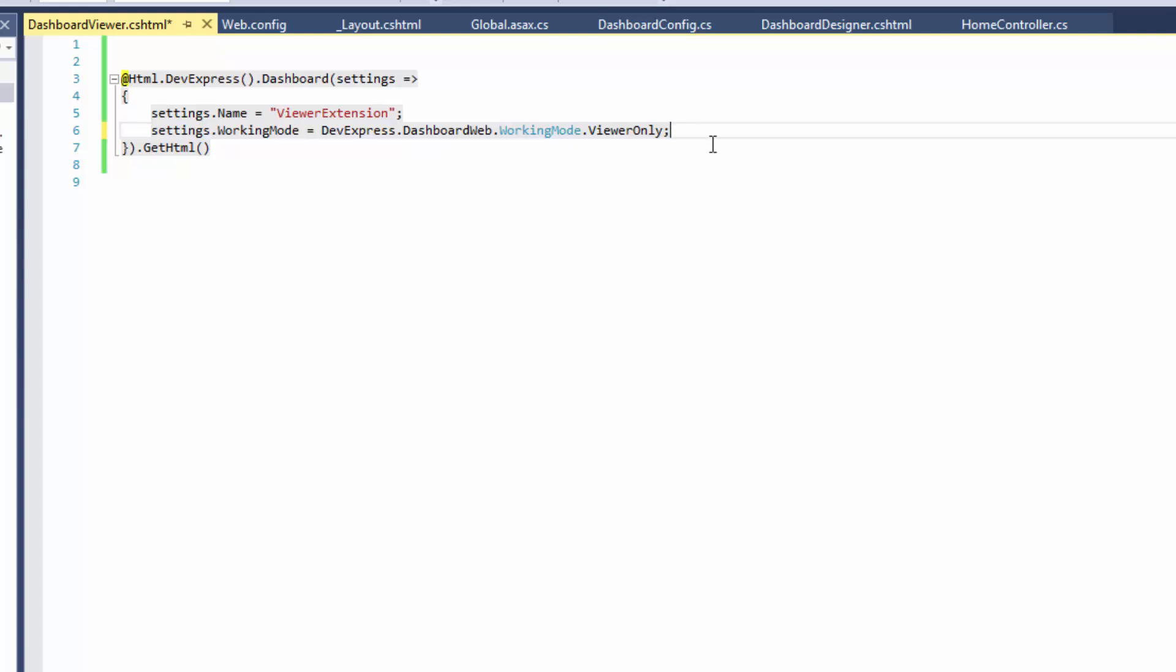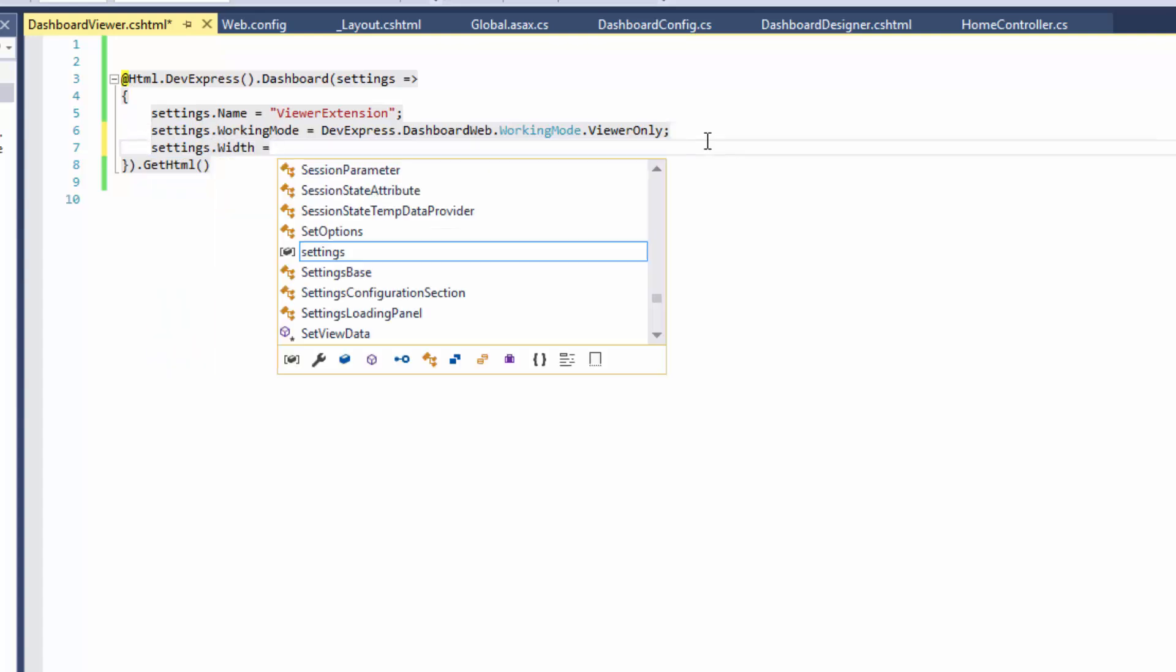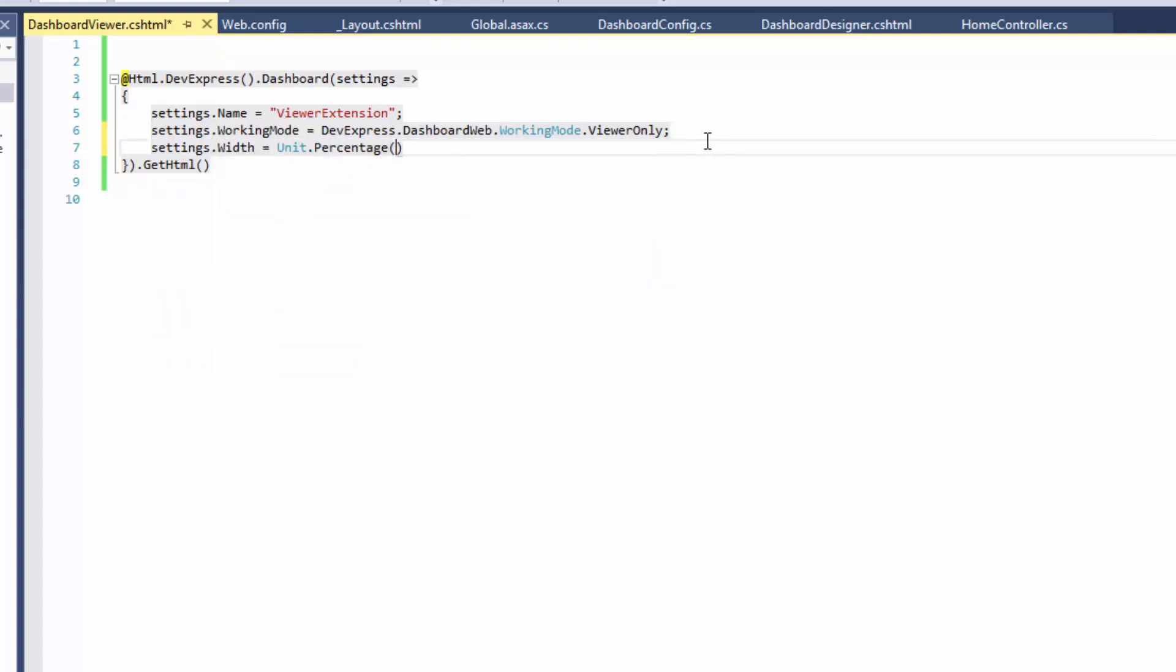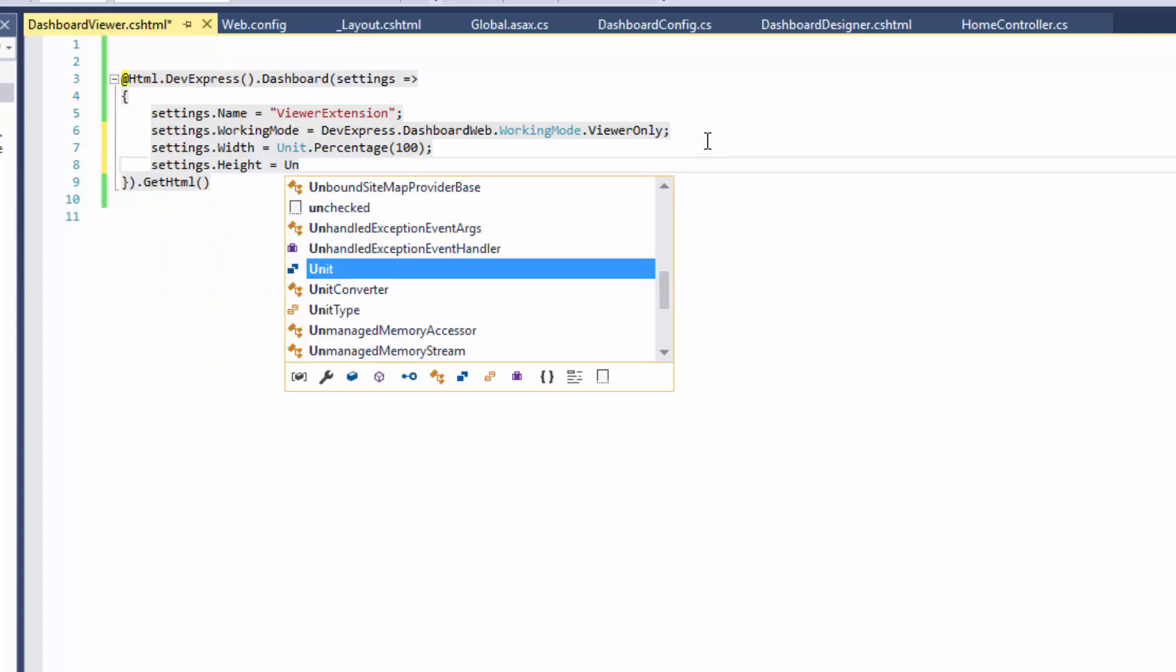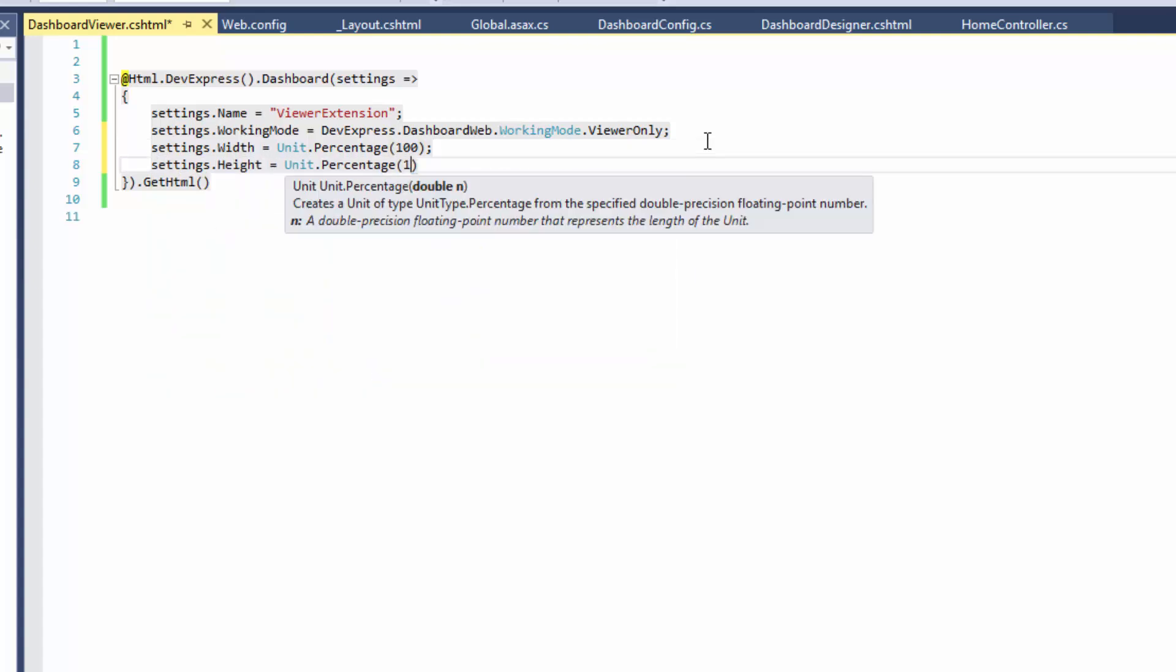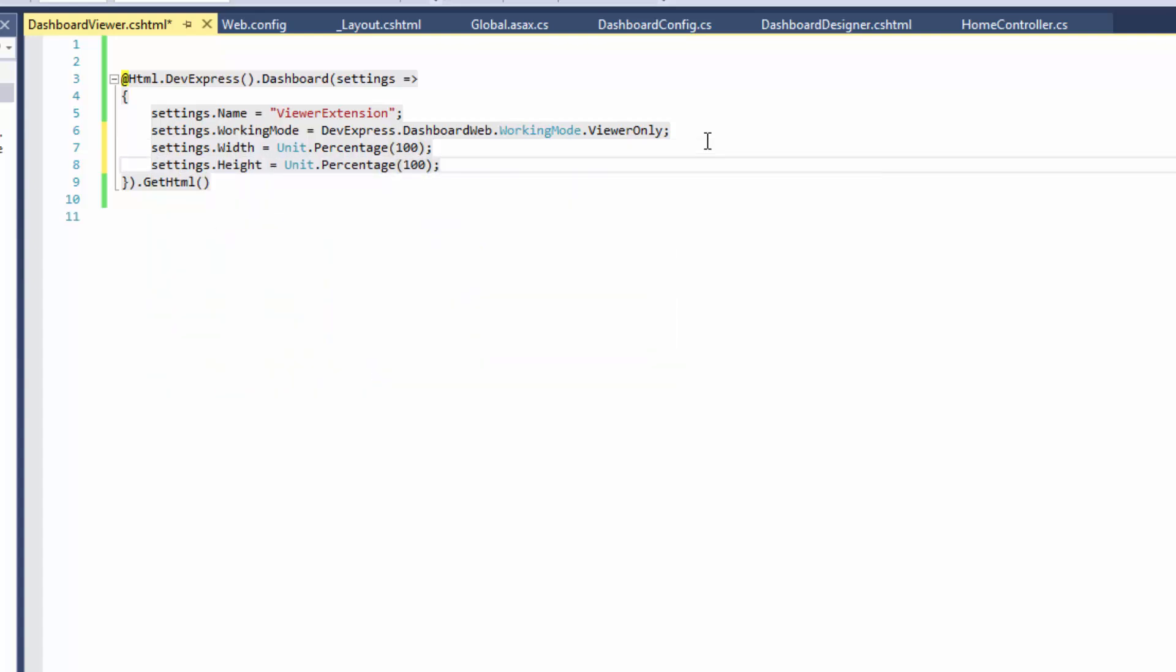Finally, set the Width and Height properties to 100%. The viewer is ready.